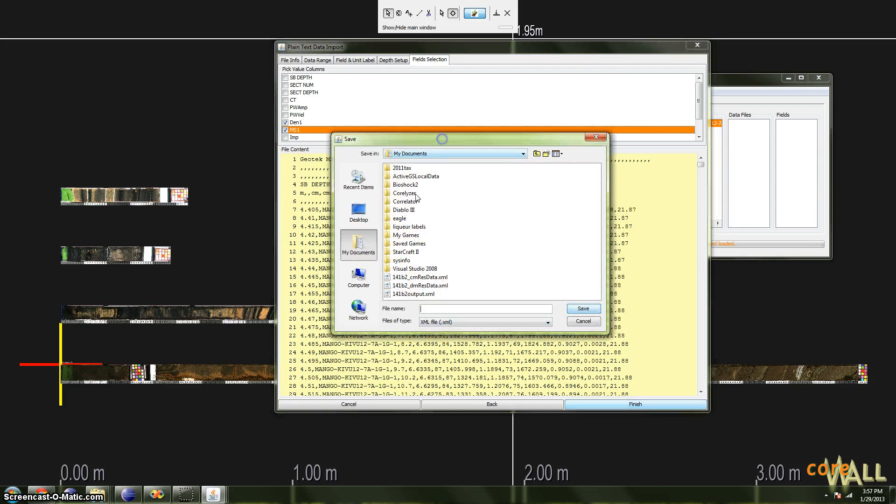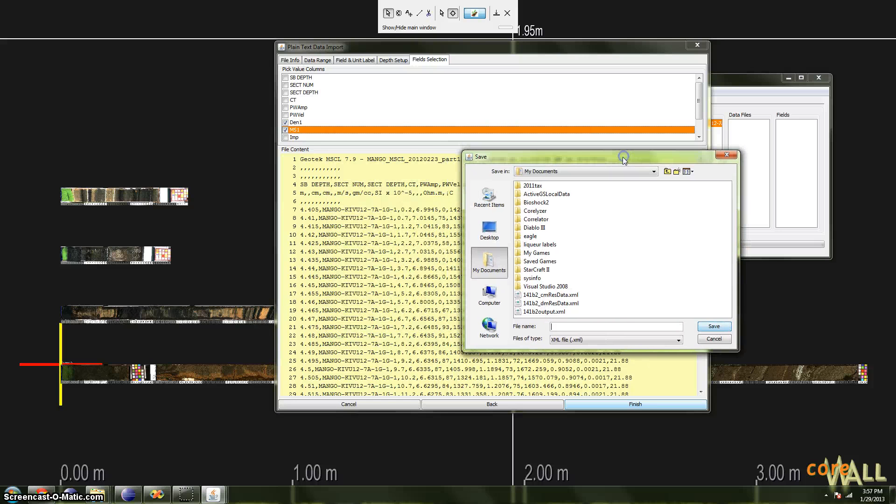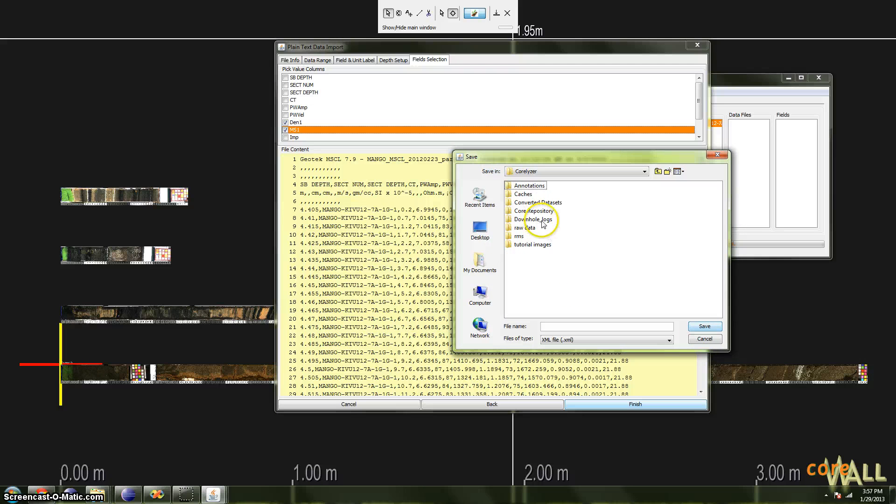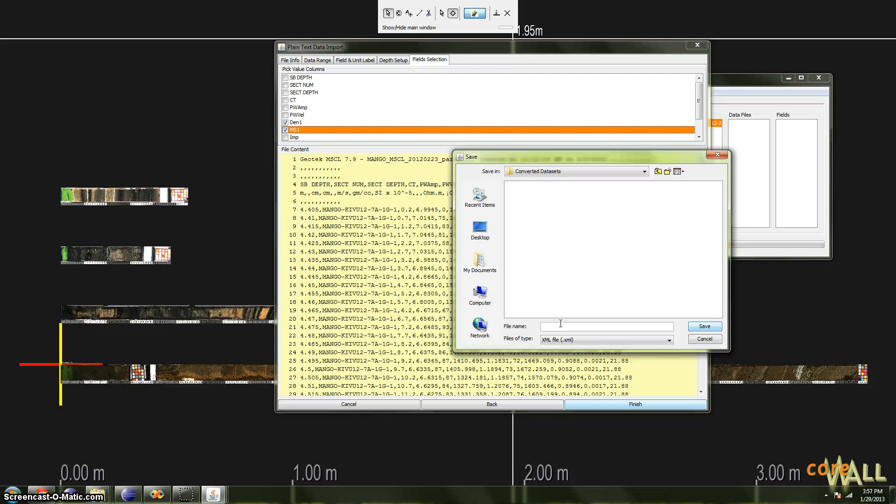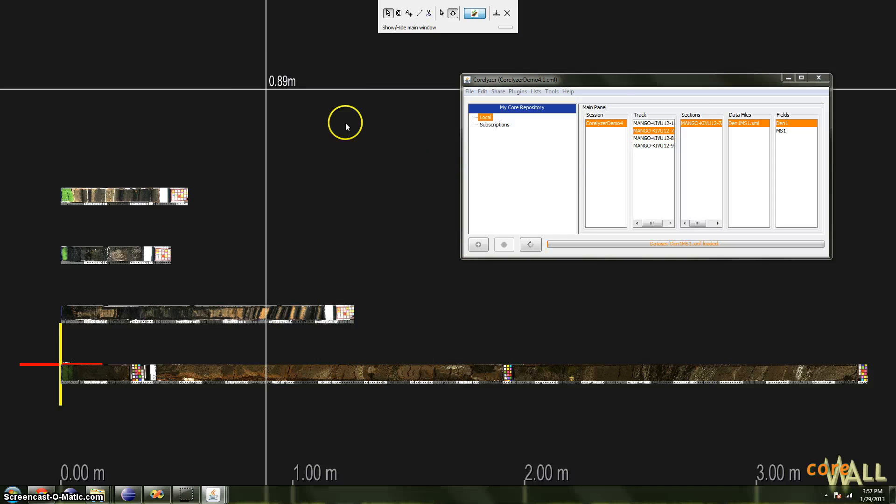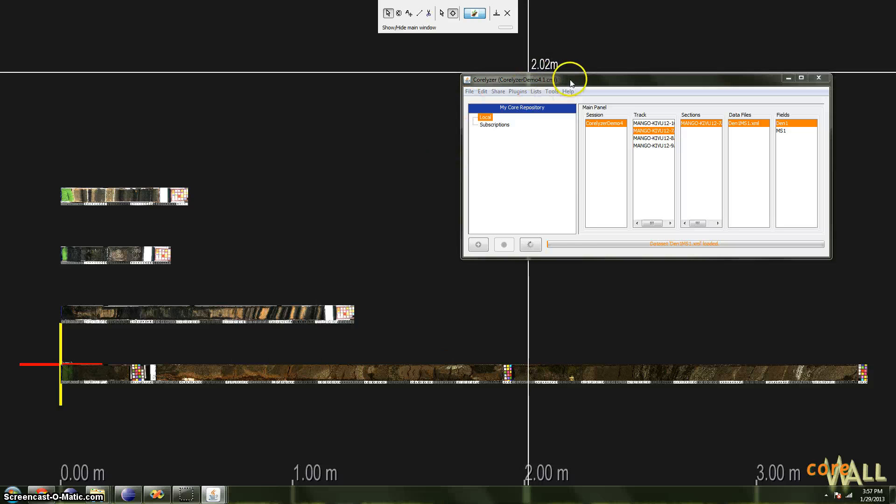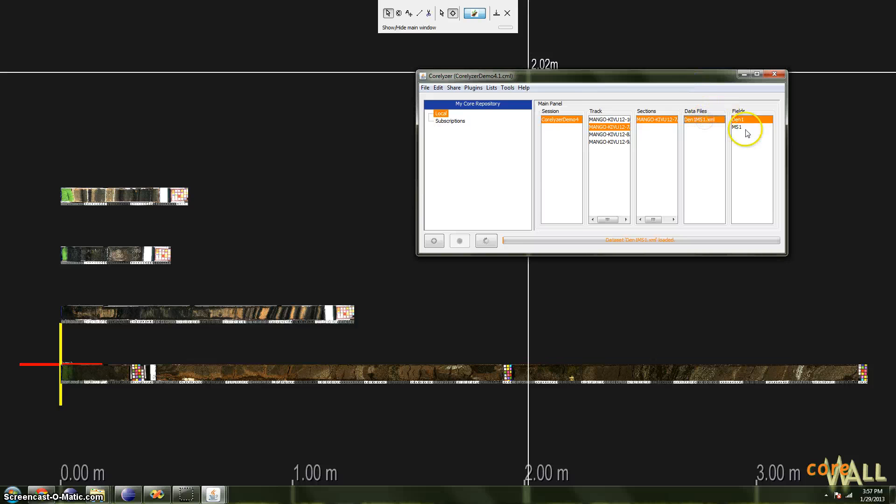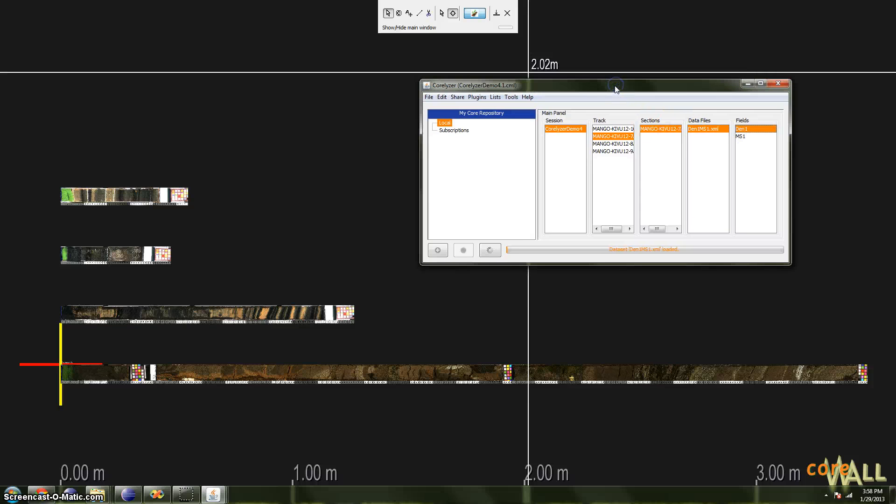Now I'm prompted to save the converted Corelizer formatted file somewhere, and we'll save it here. You save it wherever you like, and call that den1.ms1.xml. And once you save this, you should now see in the session window in the data files list the name of the file you just saved. And to the right of that, in the fields list, you should see the fields that you selected to import.